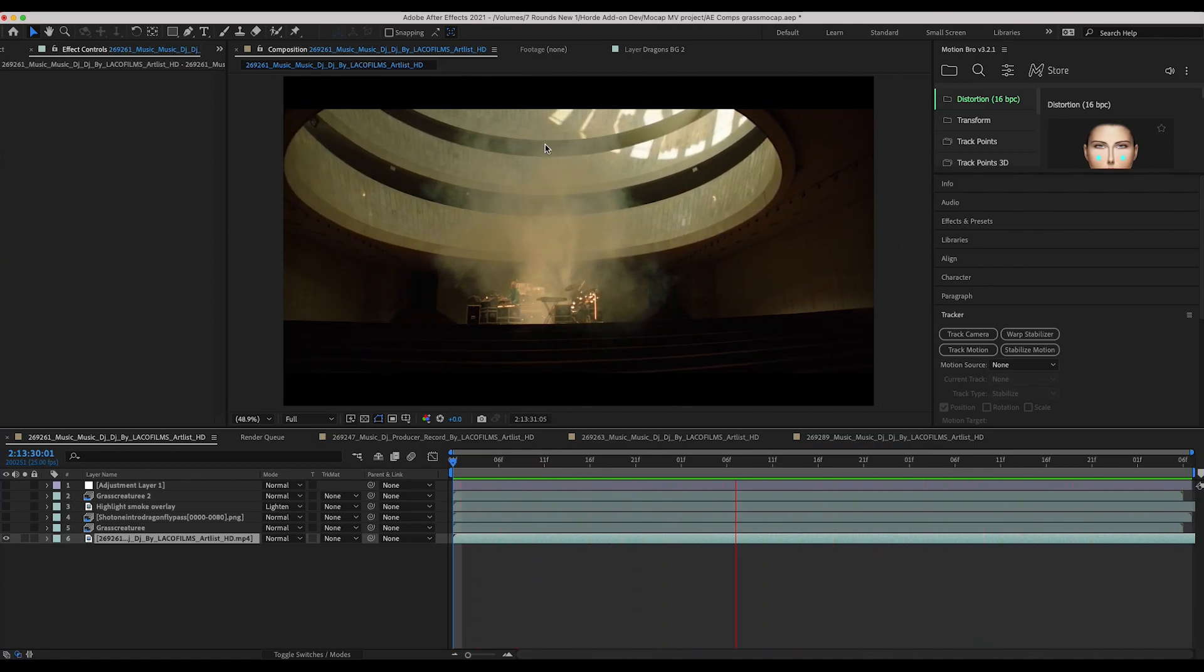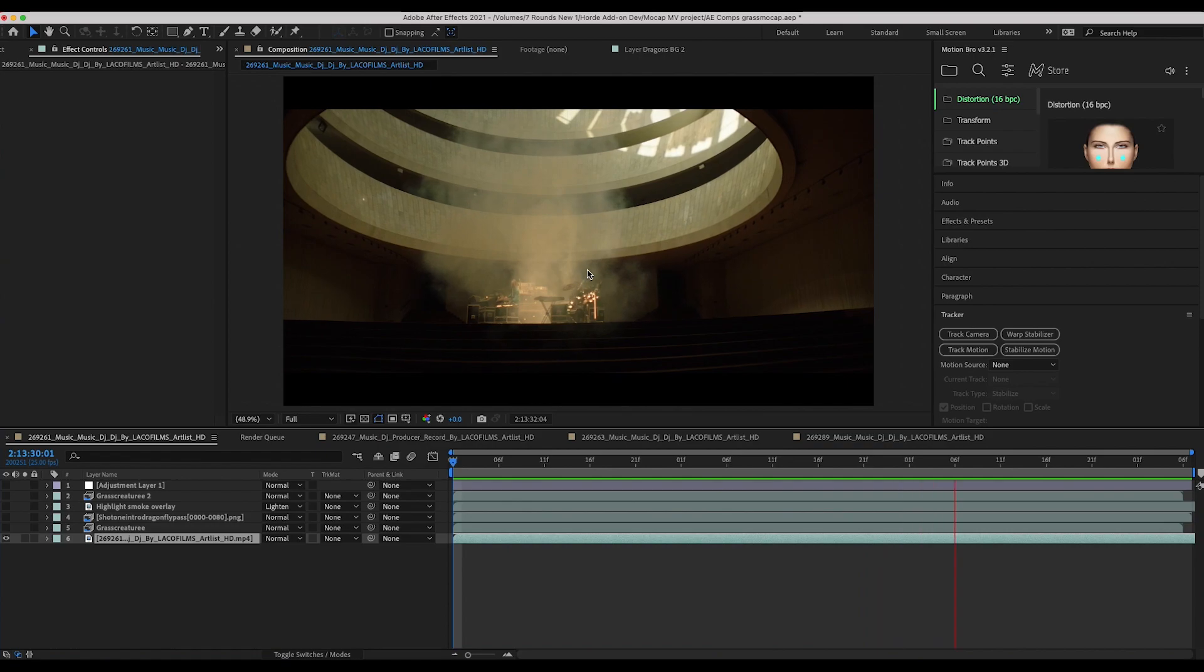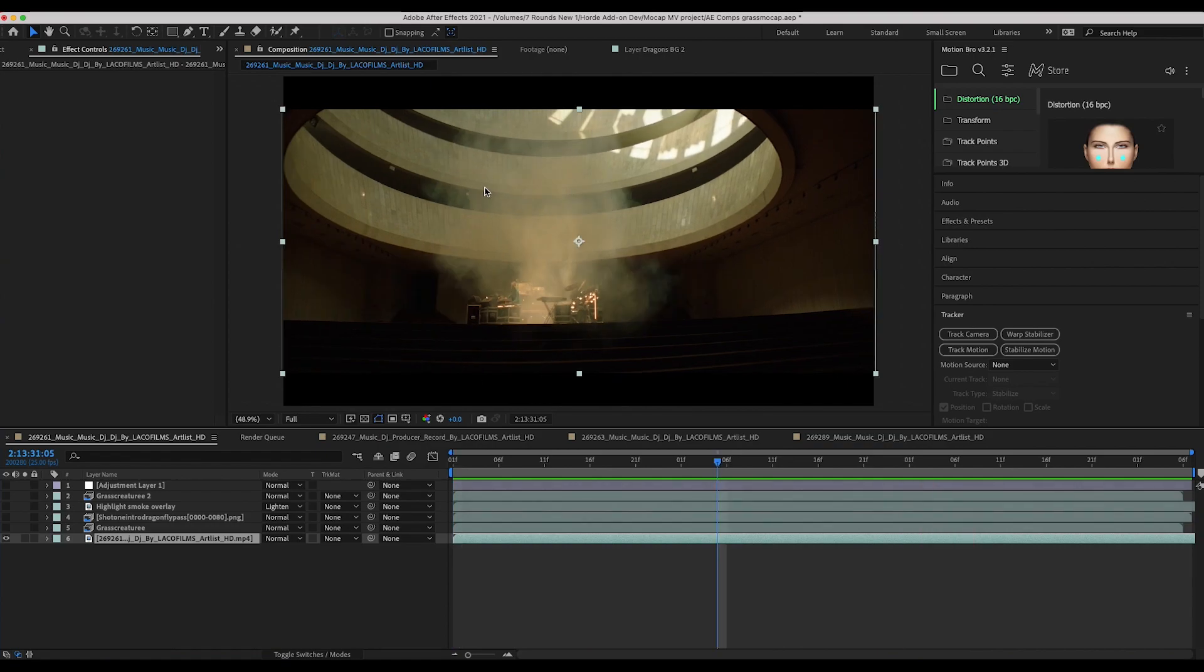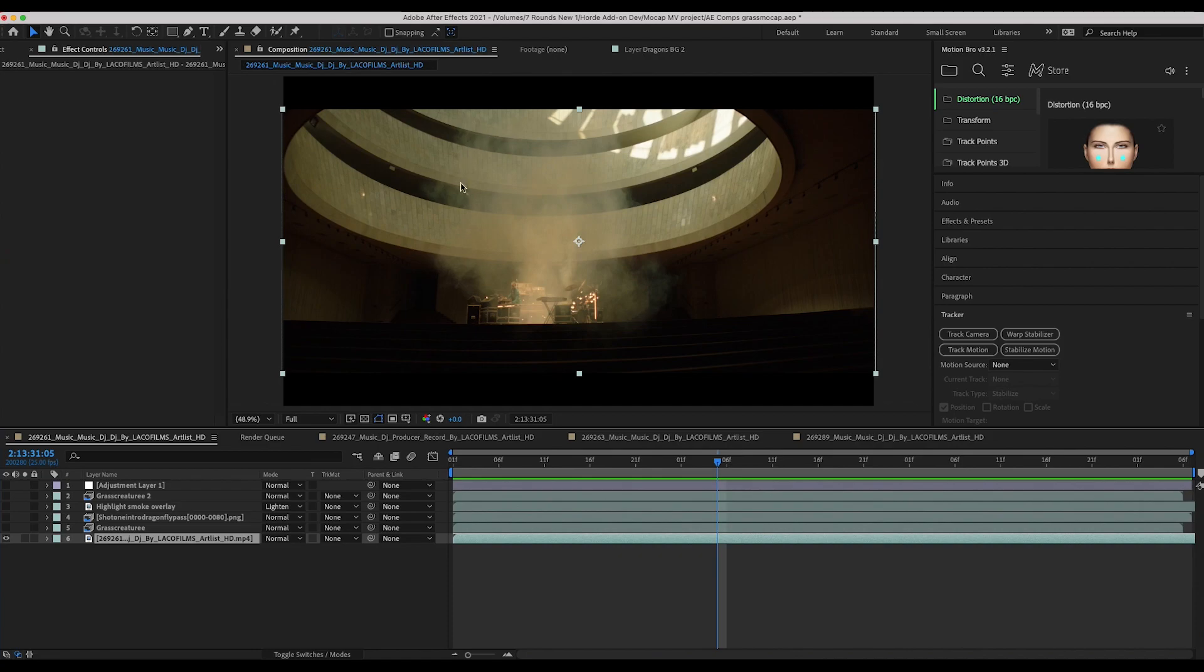Oftentimes having smoke in your live-action shot can make it a little bit more difficult to composite some CG elements on top of it because you have to get the CG element to integrate with this smoke data that's in your original shot.